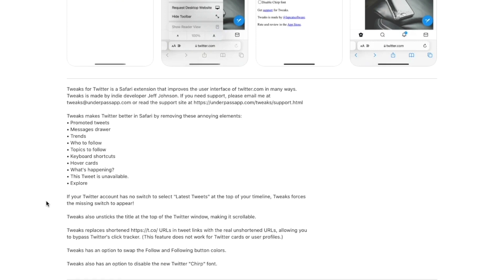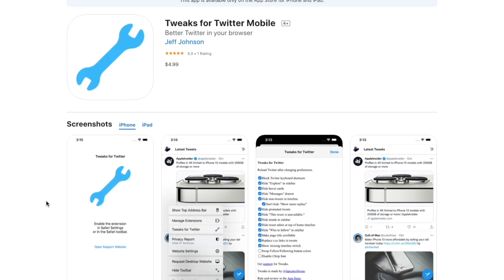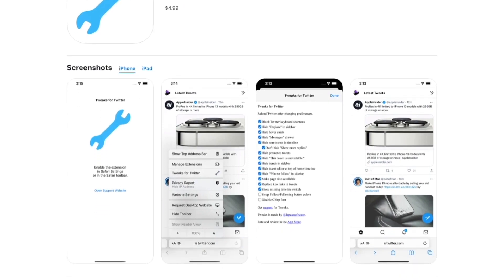It will also hide suggested follows, so if you don't want to see suggested follows, you can turn that feature on and it will stop showing you people that Twitter thinks you should follow. There are a ton of other features and tweaks for Twitter as well — those are just the more popular ones. There's so much more you can customize to have your own Twitter experience on the web. So if you're one of those users that use Twitter on Safari, this extension might be for you.